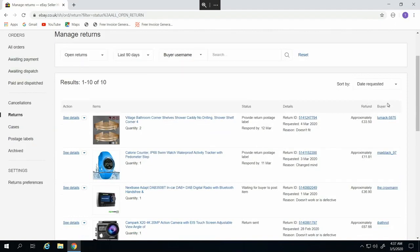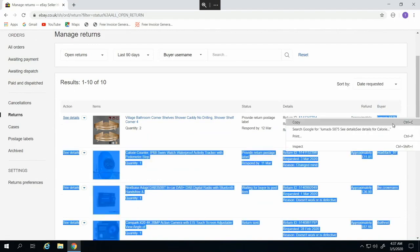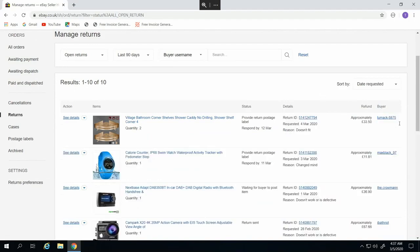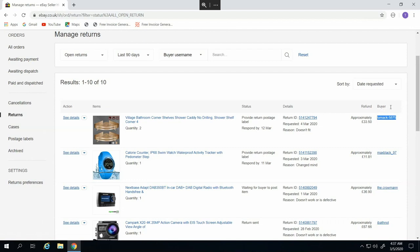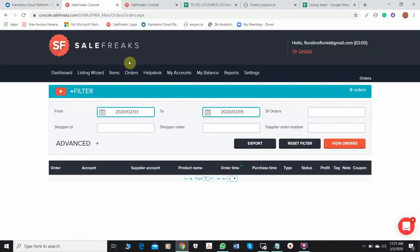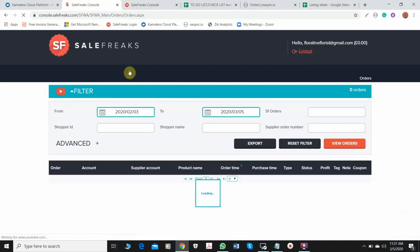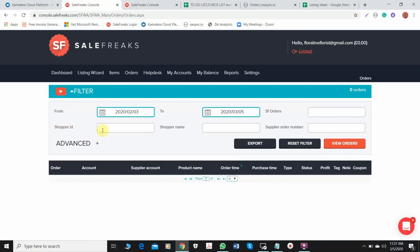In this section you will see who is the buyer who requested the return. You need this information because we are going to copy and paste this. So we will process the return now. I have just copied the buyer username and then we will go to SaleFreaks because the orders from that account are from SaleFreaks. Just go to orders and then paste the buyer username to the shopper ID section and then view orders.